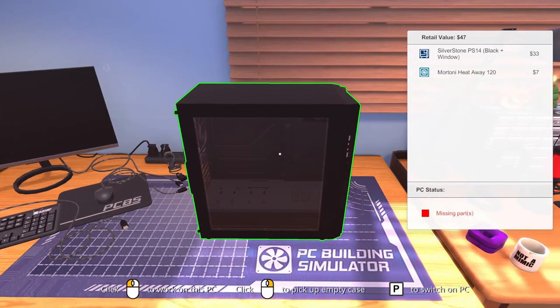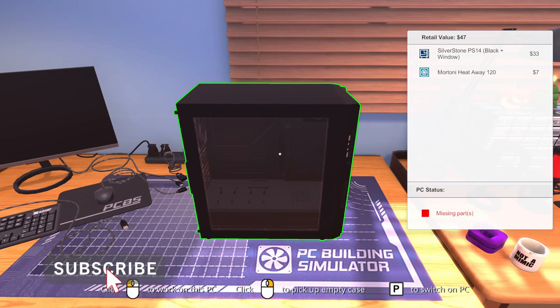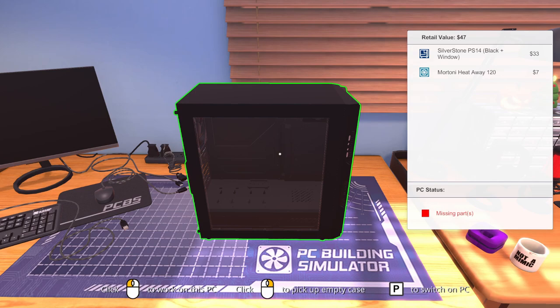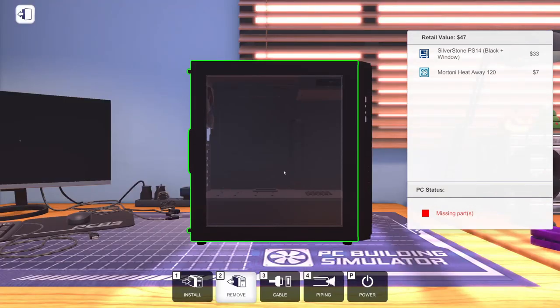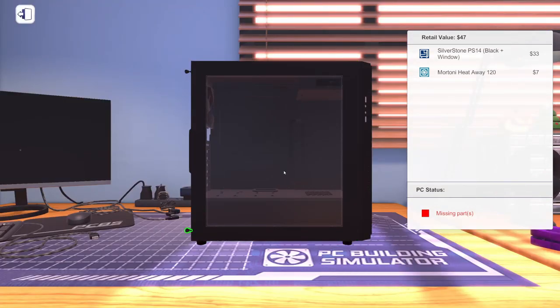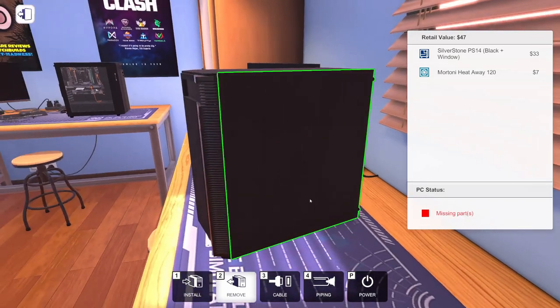Obviously, we're going to start off with the cheapest case in the game because we want to put the most expensive parts in it that we can. Notice, the price of this case is off. $33 for the case plus $7 for the fan does not equal $47. It equals $40. So this build will be off by $7 because we've got to have a case fan in there. We're not going to take it out. Let's get this case taken apart.